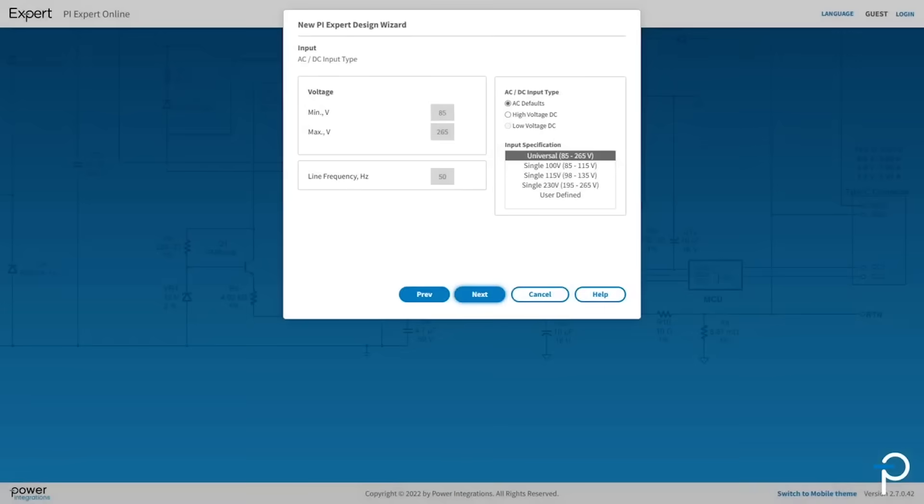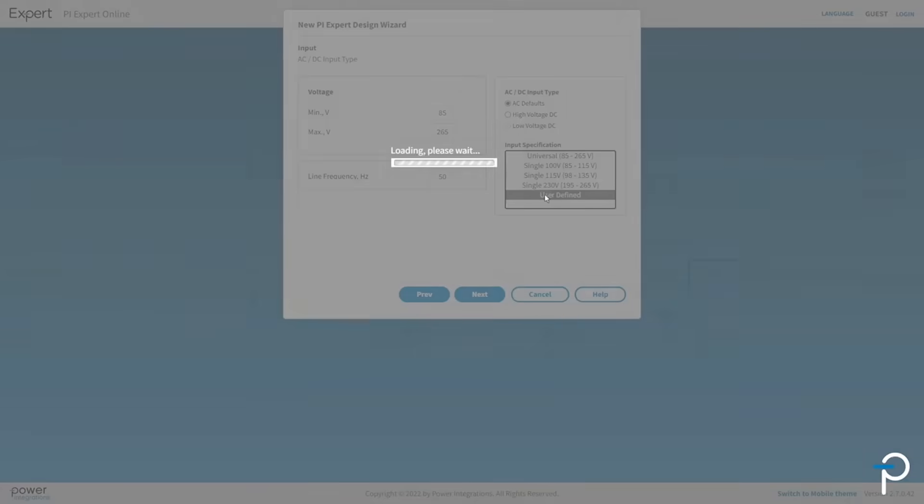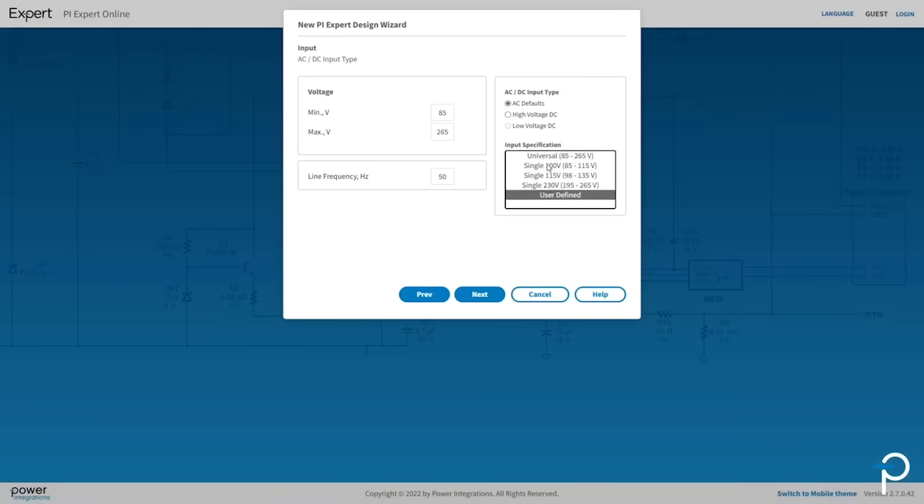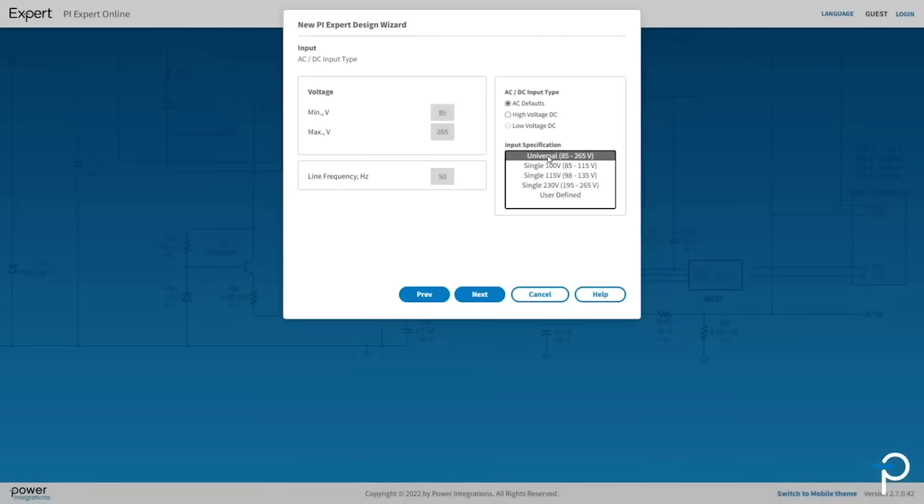We can design for a universal input to support worldwide voltage standards. A number of other voltage choices are provided. You might also choose a user defined option which allows you to enter custom specifications. I'm going to keep it on the universal setting.